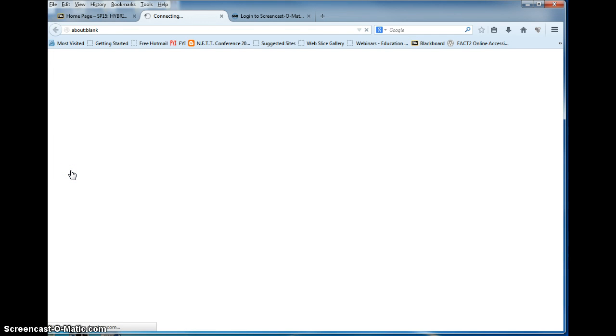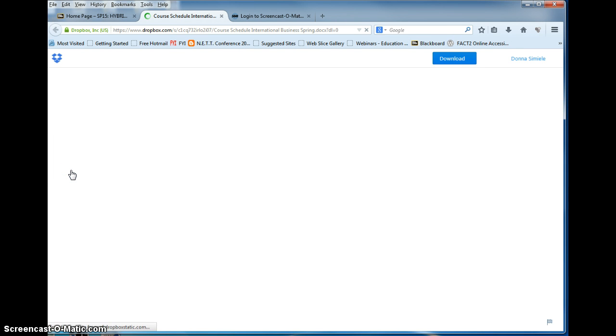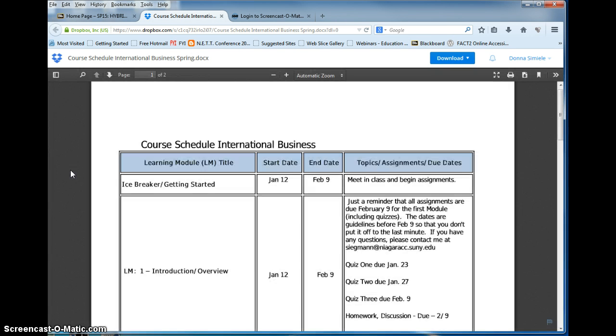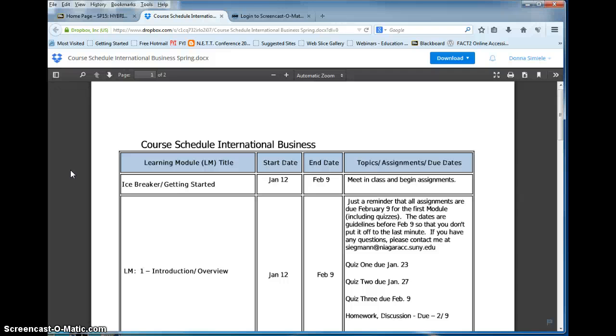Course schedule. Your course schedule is in a download. Please print it out and follow it. Keep it nearby to keep you aware of the due dates. Missing due dates is the biggest reason for failure in an online or hybrid class. You must stay on track in order to achieve success.